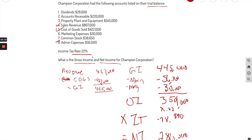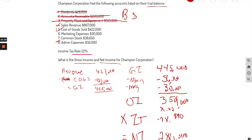Notice that items like accounts receivable, property plant and equipment, and common stock don't belong on the income statement. BS stands for balance sheet — that's why. We don't need those to calculate gross income or net income.